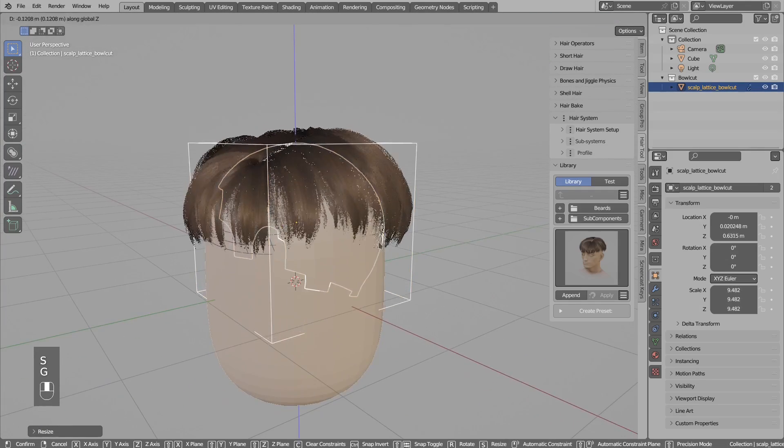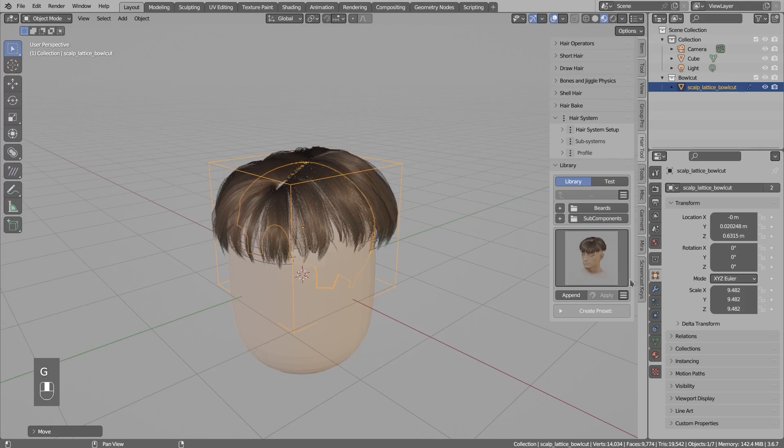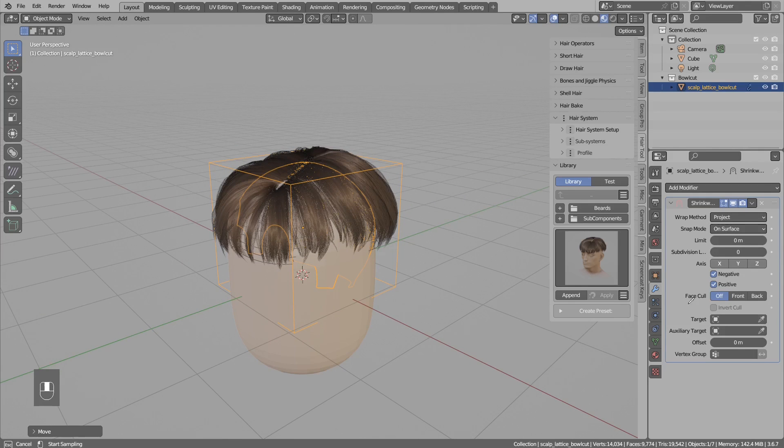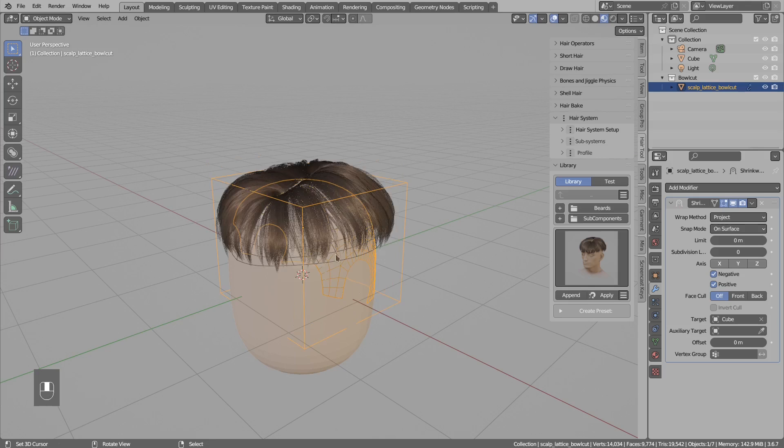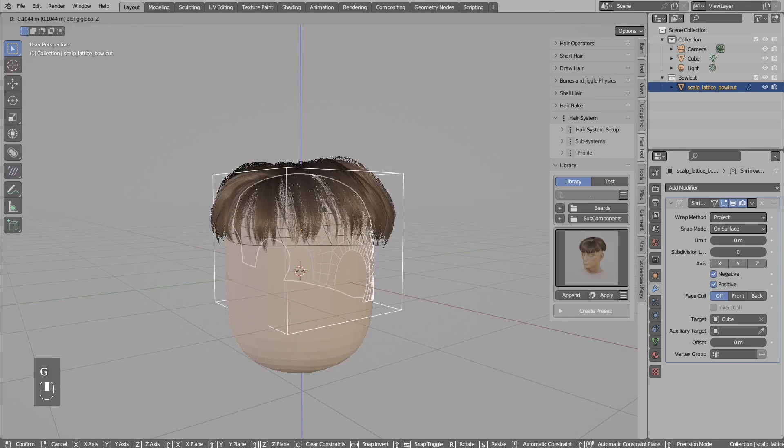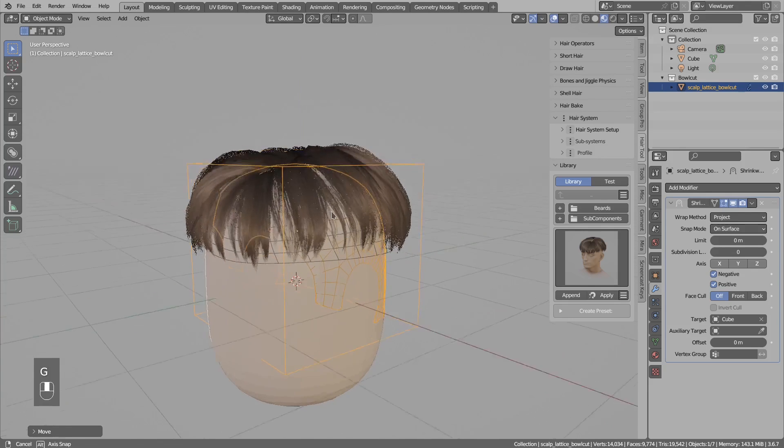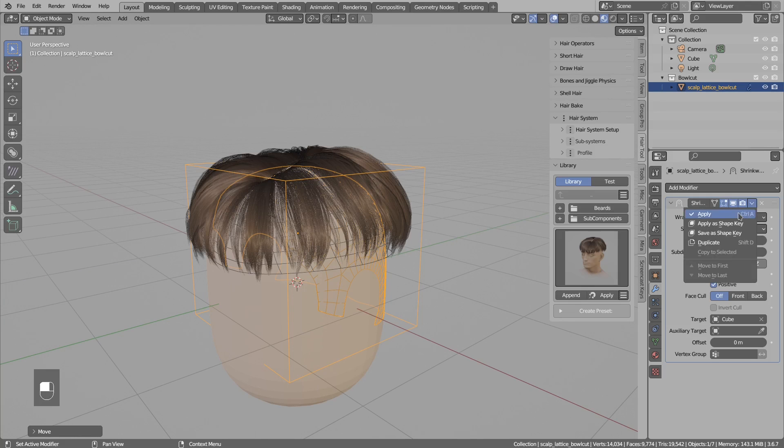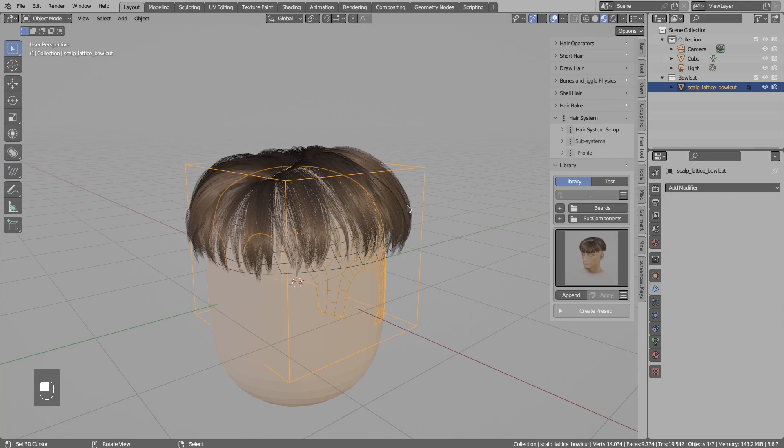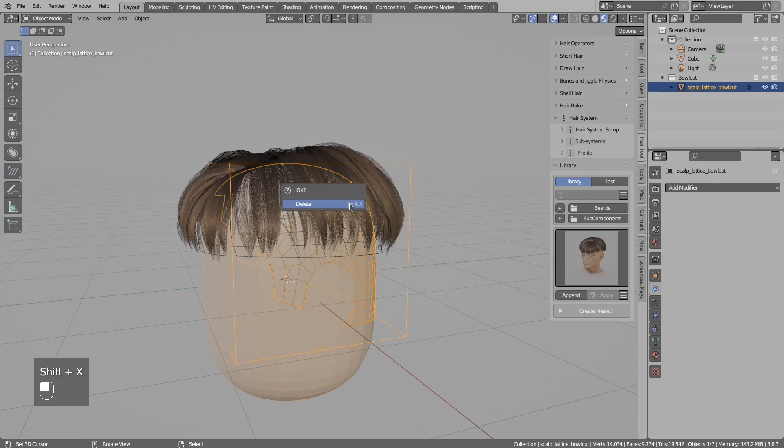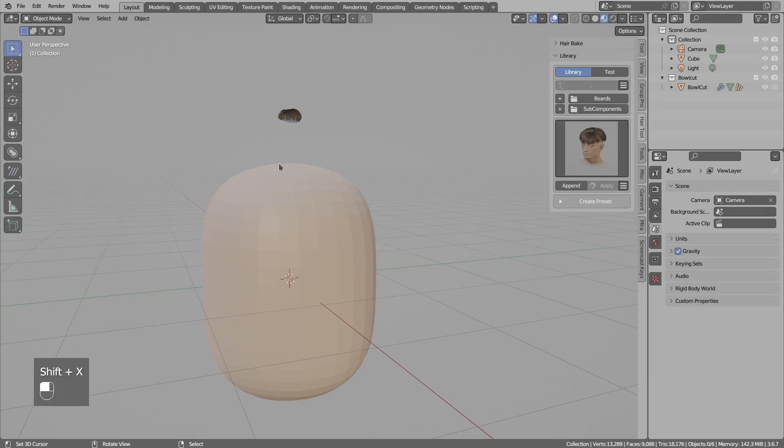It also has the shrink wrap modifier, so I will shrink wrap this to the character head and you see we can move this around and it will follow this guide object. You could then go to Apply, apply this, and maybe Shift+X to delete this helper object.